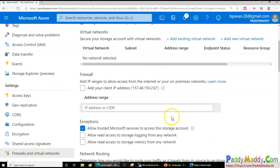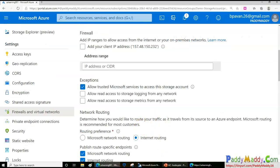As soon as I remove my IP address from the firewall rule and save, after waiting a few seconds and refreshing, it says 'you are not authorized'. No authorization to access. That's how you can secure your storage account using the firewall.